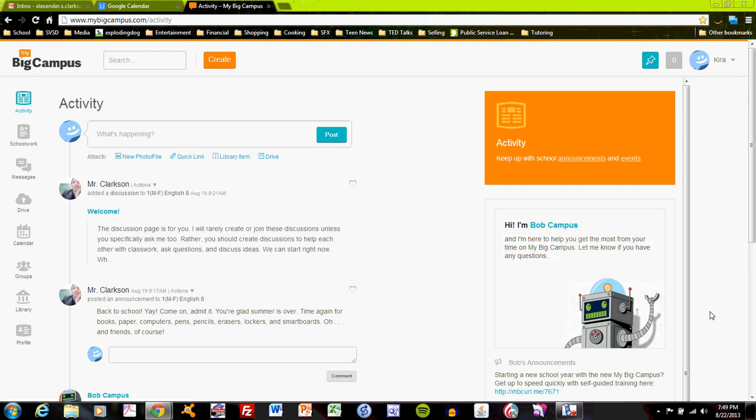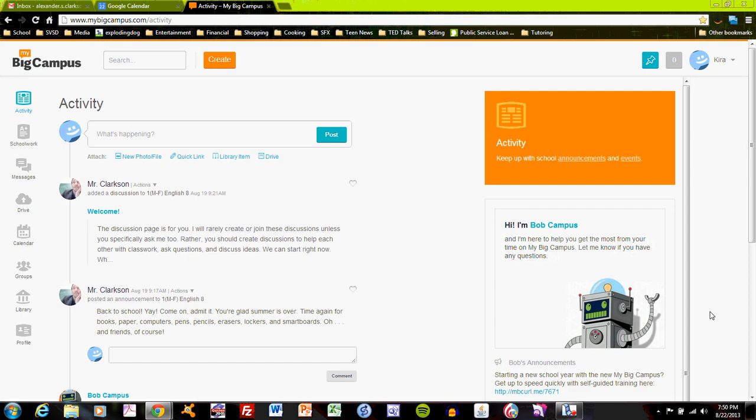You'll log into MyBigCampus using a user ID and a password given to you by your teacher, school, or district. Once you've logged in, you'll be fed to your activity page. The activity page is designed much like the news feed in Facebook. It collects announcements and posts from people that you're following, and those could be peers or teachers, and groups that you belong to. Think of a group as a class.